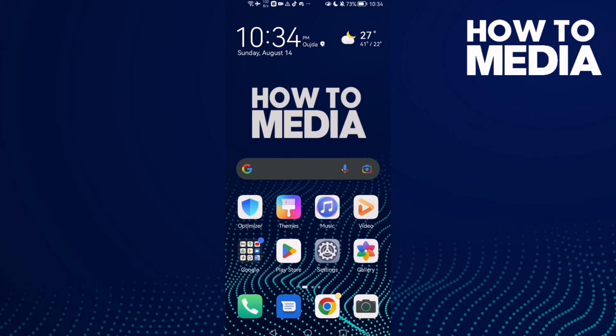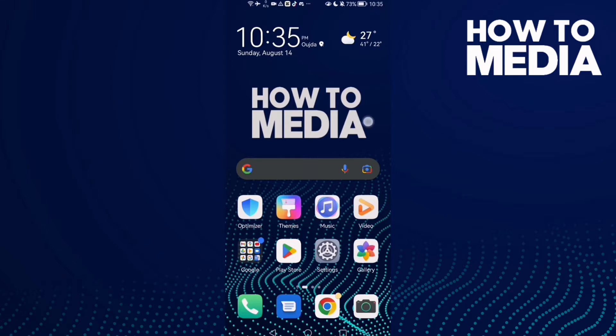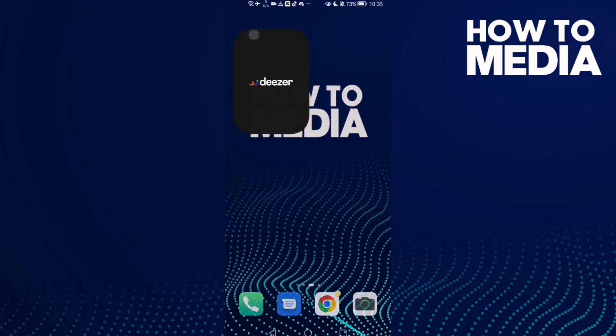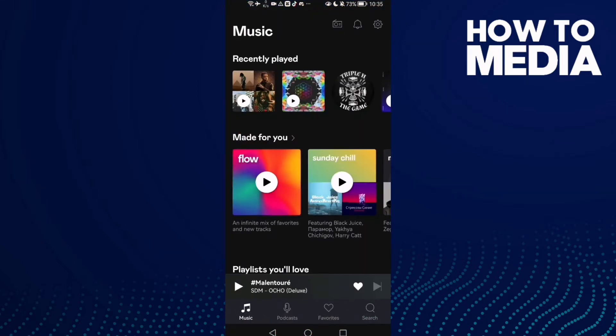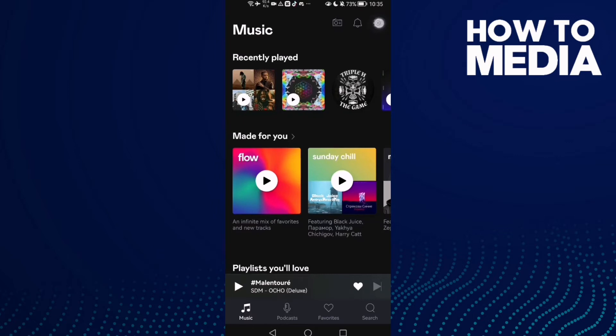How to enable product tips and tricks notifications on Deezer mobile. Hello guys, in today's video I'm going to show you how to enable product tips and tricks notifications on Deezer mobile.